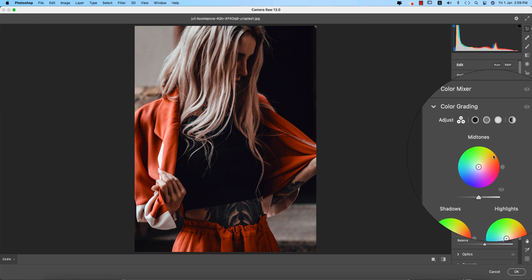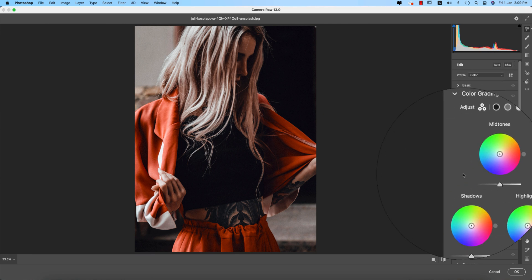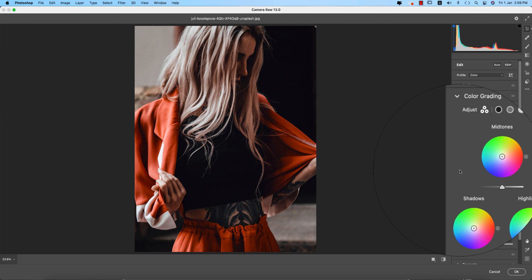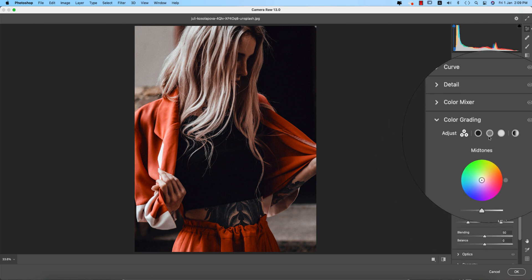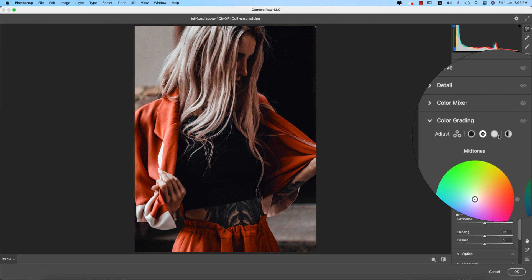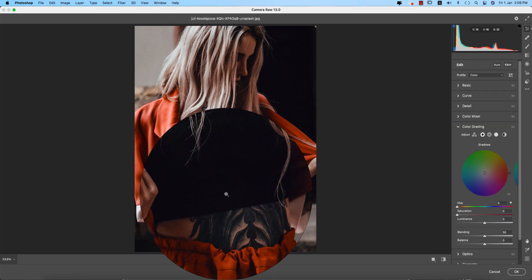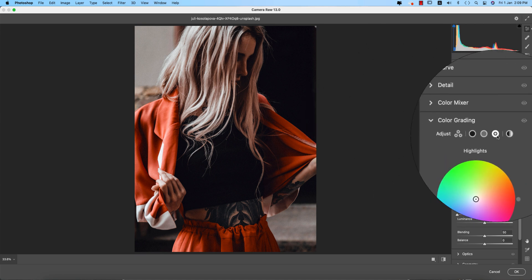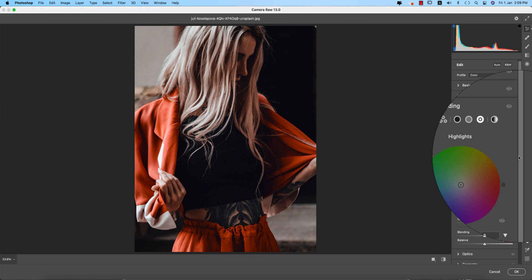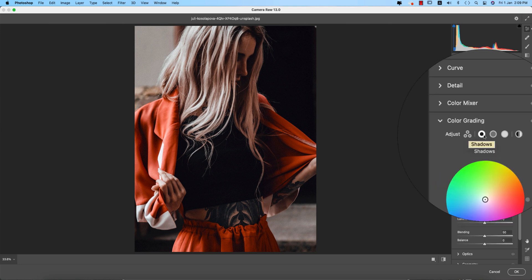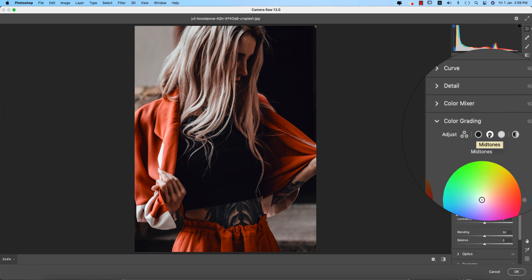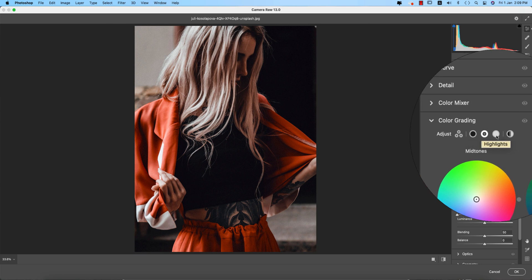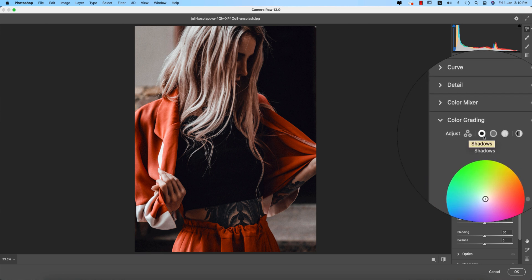Here is the Color Grading panel, which is really important for photo editors and photographers. There are three things: Shadow, Midtone, and Highlight. The shadow is the darker portion of the photo, the midtone is a little bit darker, and the highlight is the light portions. Color grading depends on these three things — what color you are providing in the shadow, midtone, and highlight portions.